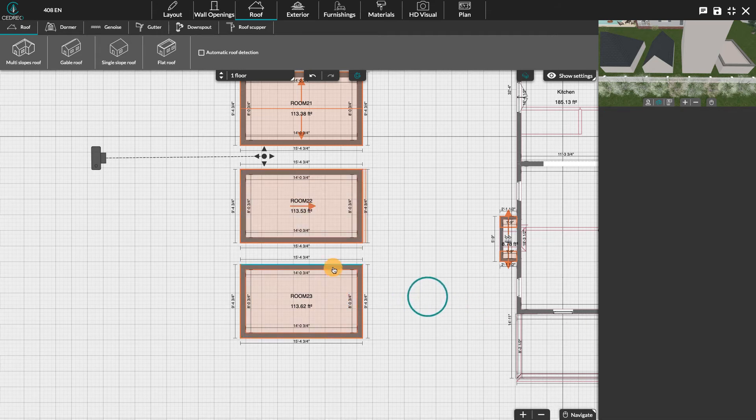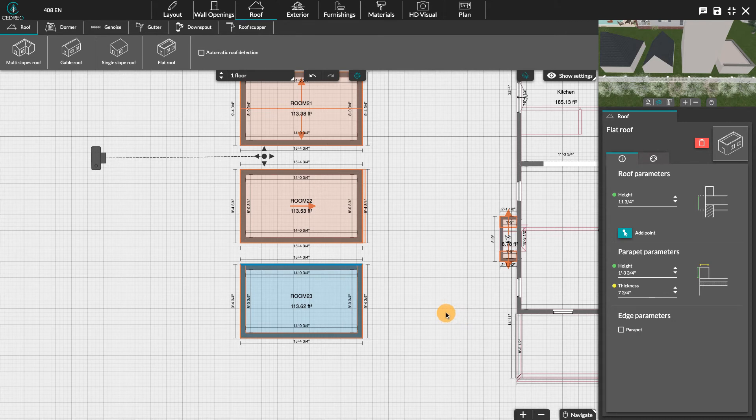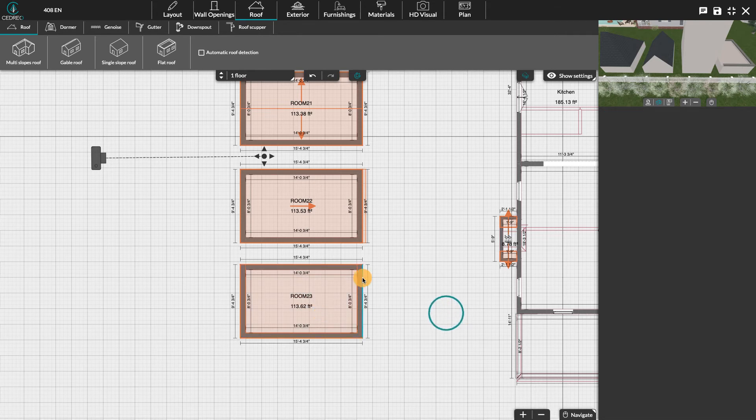For flat roofs, it will be the parapets which will be customizable in height and thickness. You can also remove them.